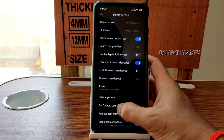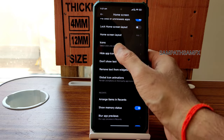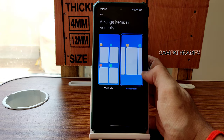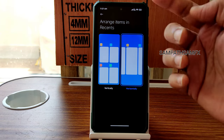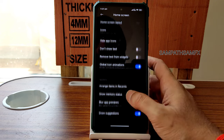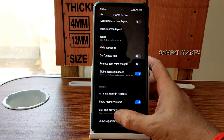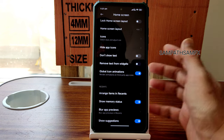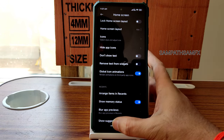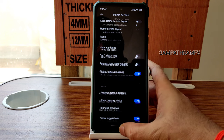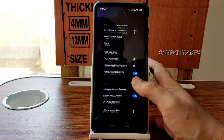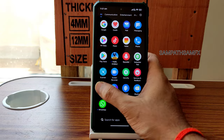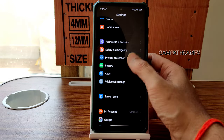Minus One screen options include Home Screen with App Drive in Classic or Light mode. Home screen layout supports up to 6x7, with hidden app icons and global icon animation toggles. In Recents, you can choose arrangement style, show memory status, and blur individual apps in the recent apps view. App suggestions can be disabled, and available RAM can be viewed.